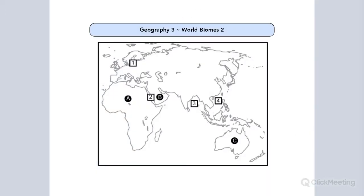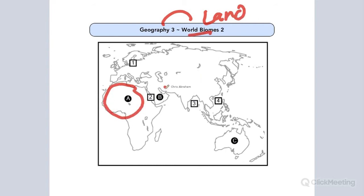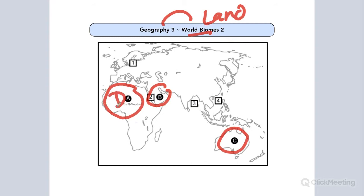Here's another one involving land biomes. We got land — letters A, B, and C are land. What is the biome in each of these sections? Northern Africa is a desert, Saudi Arabia is a desert, and Australia's outback is a desert. They all share the desert biome — that is the topographical feature in each of these sections.